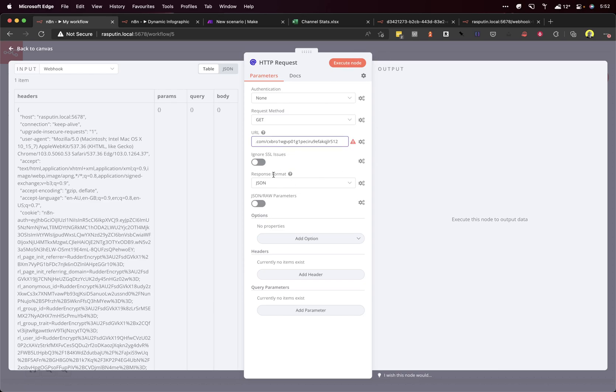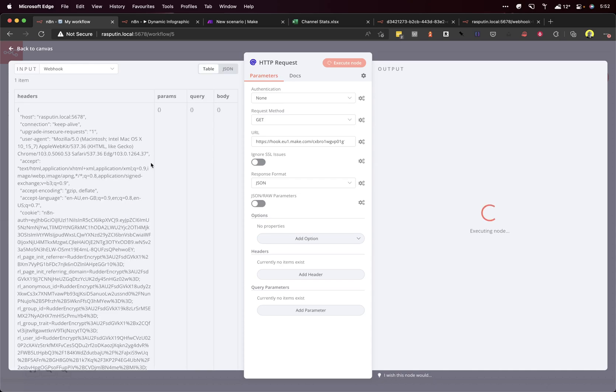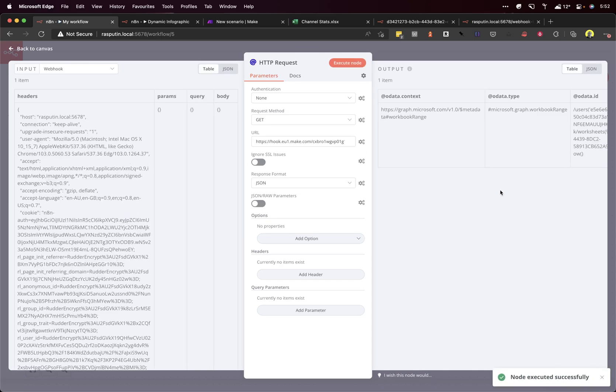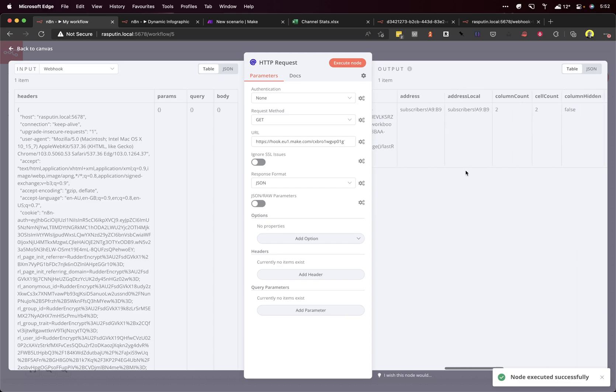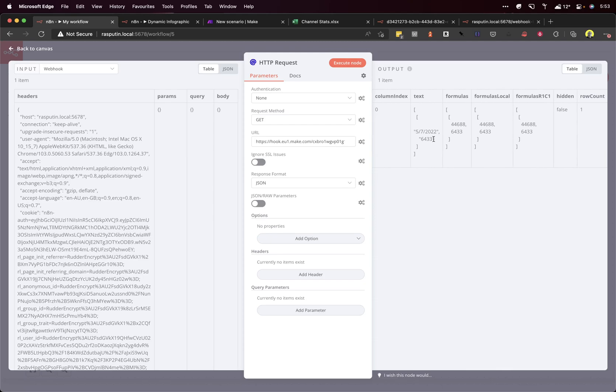Response format, JSON, excellent. Click execute. Runs the previous nodes again. Should get the same data back from there. And then the output, we can see we're getting data. That's not the best format, but it doesn't really matter because we can still grab it.